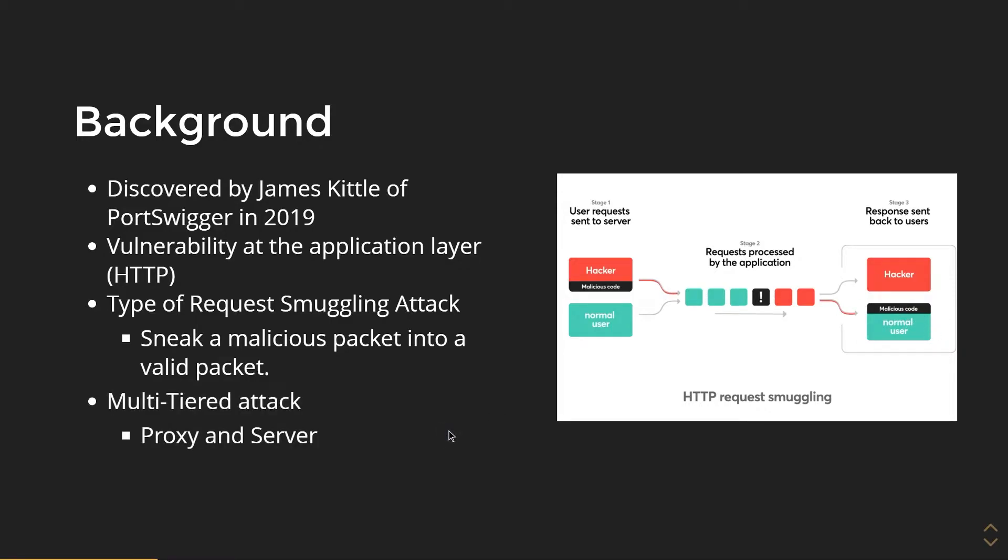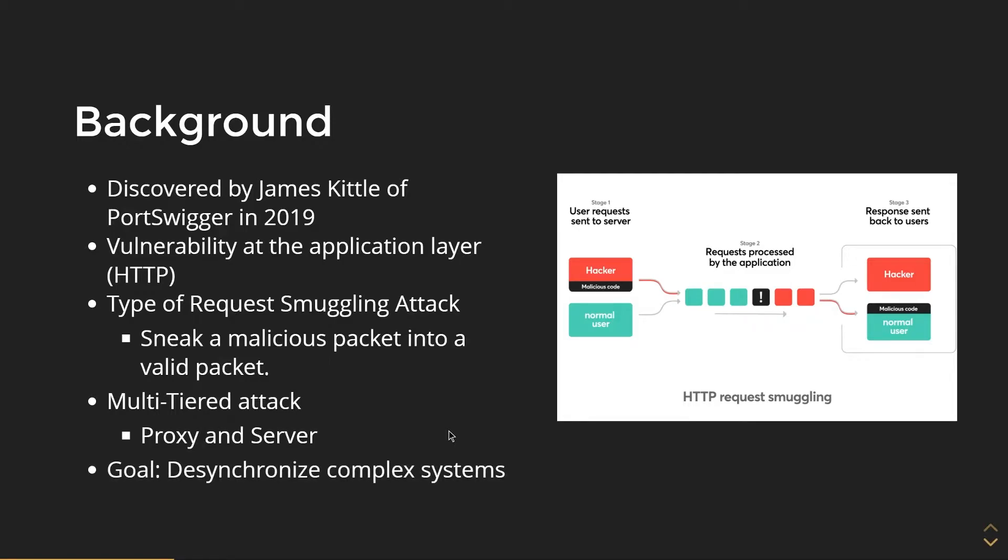It is a multi-tiered attack, so unlike this example here, it requires a proxy and a server in order to attack, and the goal is to desynchronize complex systems, particularly in the web.